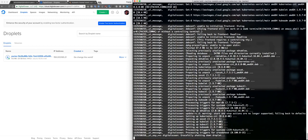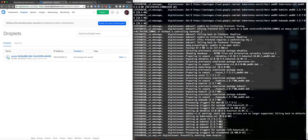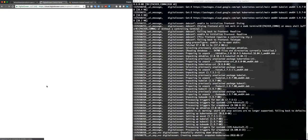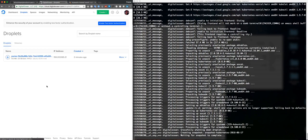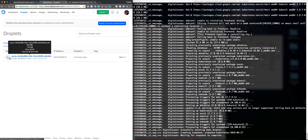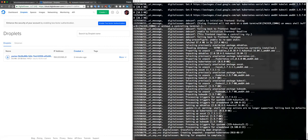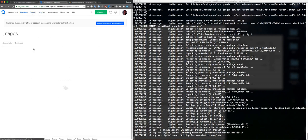Now he's shutting down my droplet here. It was shut down and now is going to create a snapshot. Let's take a look.